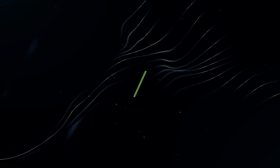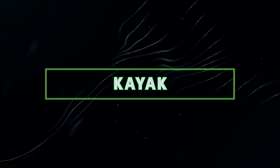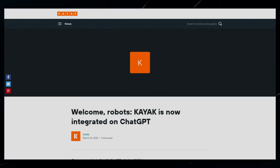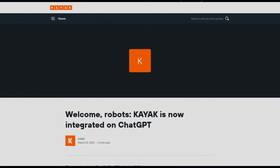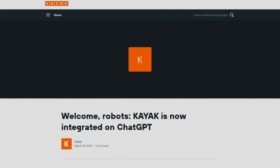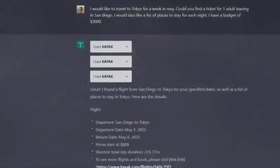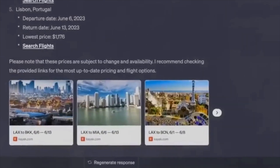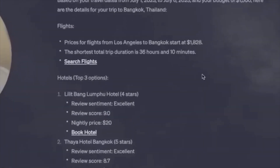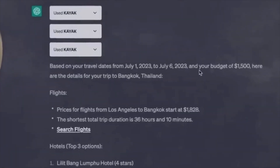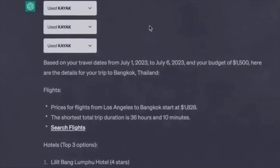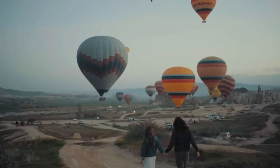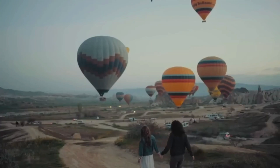6. Kayak. With the Kayak plugin, ChatGPT becomes your personal travel agent. Need to book a flight to Paris or find the finest hotel in New York? Just pose the question and enjoy hassle-free planning as your travel dreams materialize.